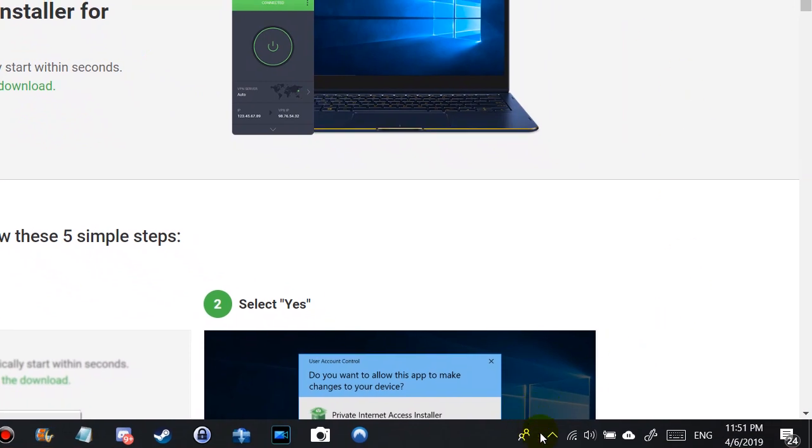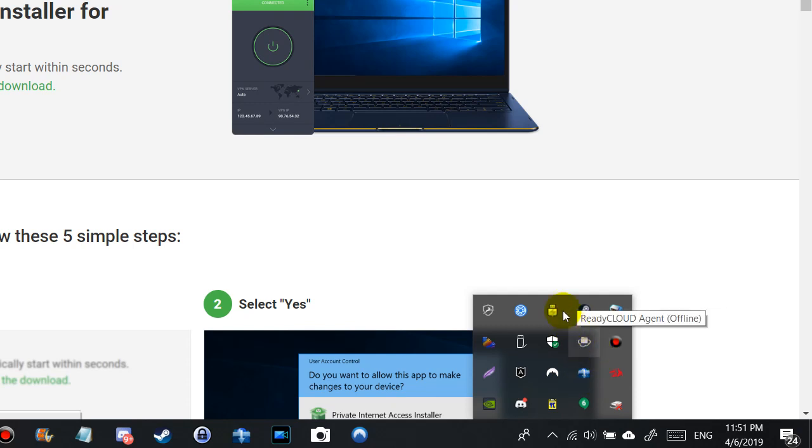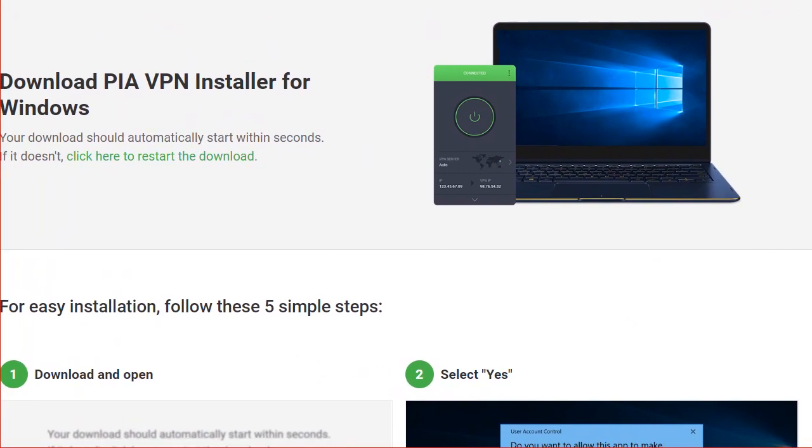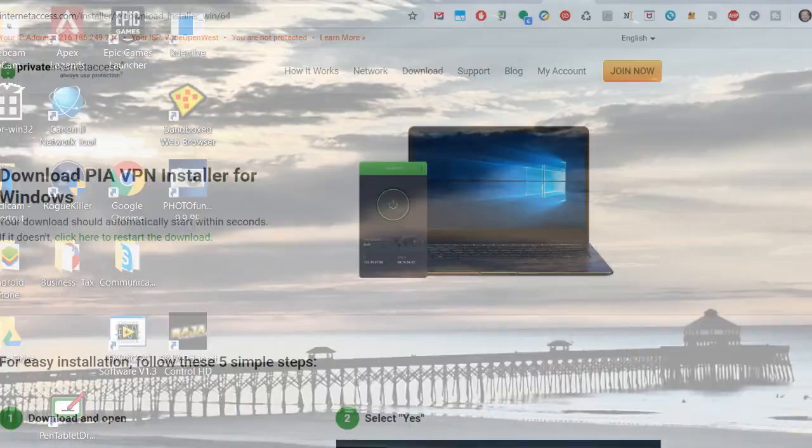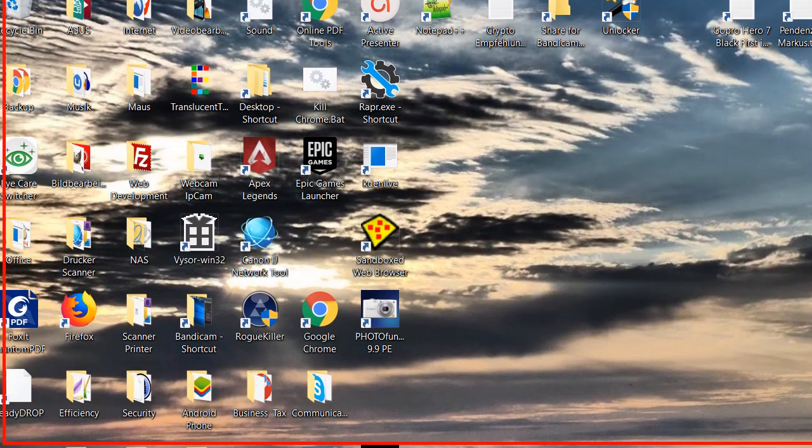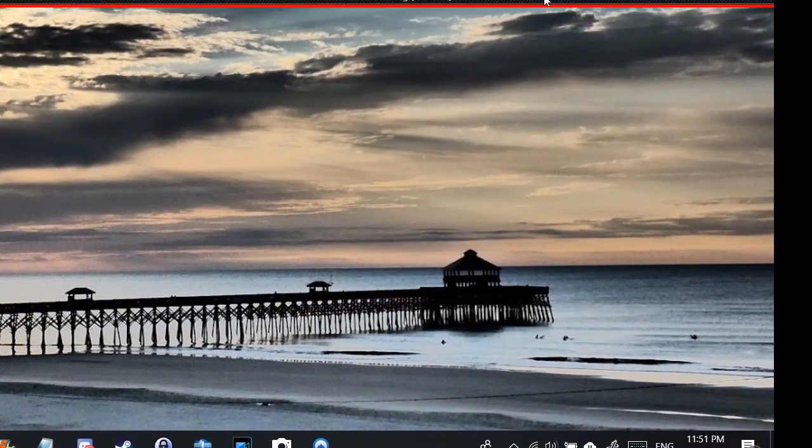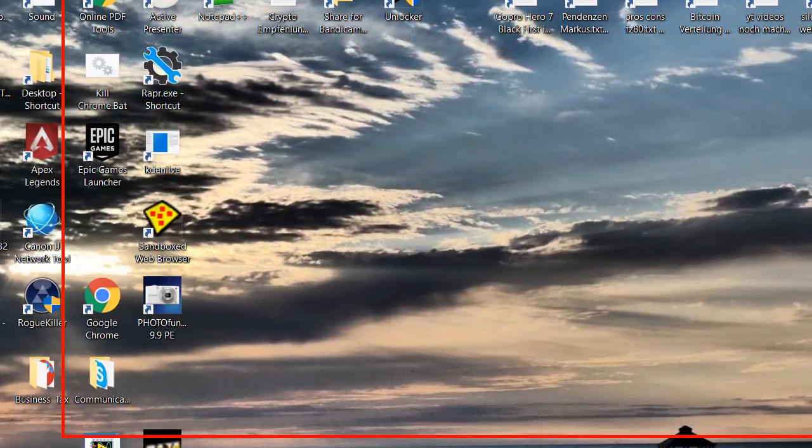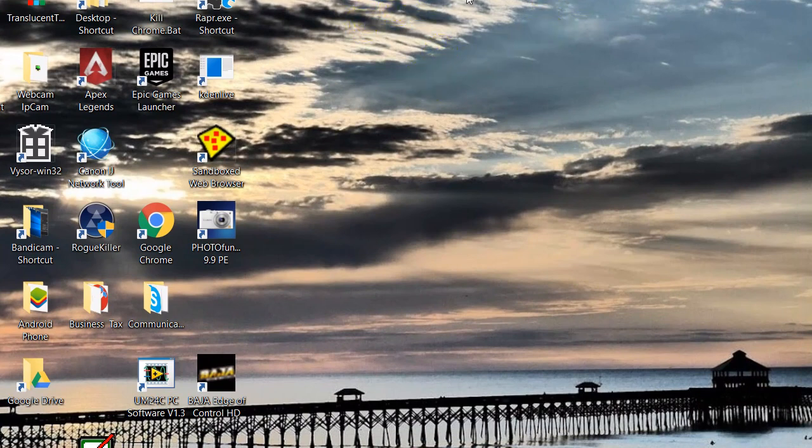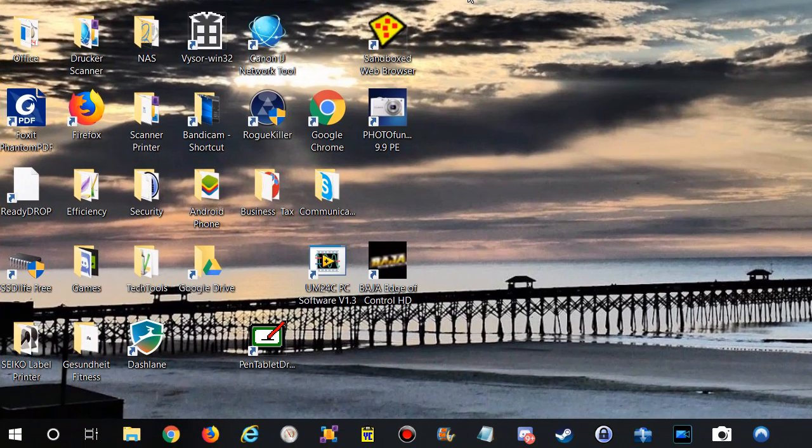But when I go to the desktop, I can't find it anywhere. So next time when I want to start it, I don't know how I could do that. This is how you find it: you can go to Windows settings and then you go to Apps.